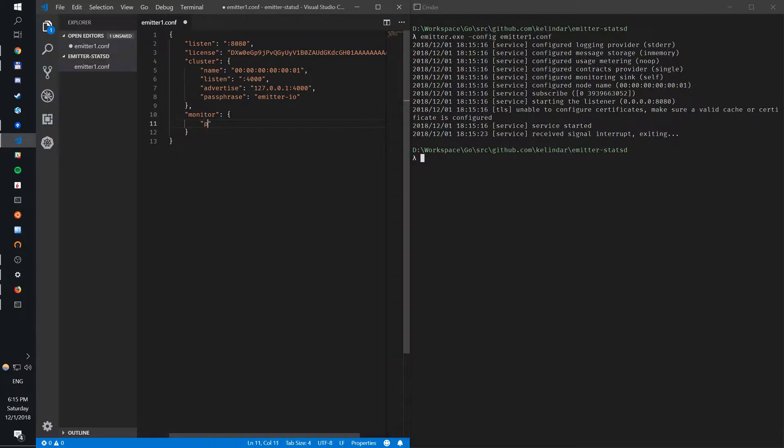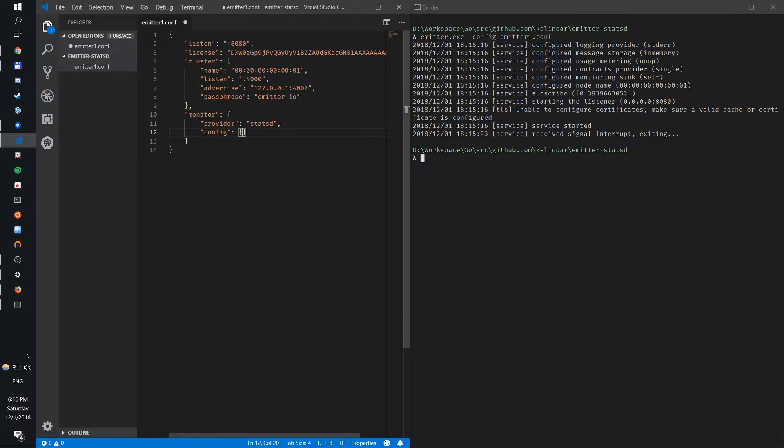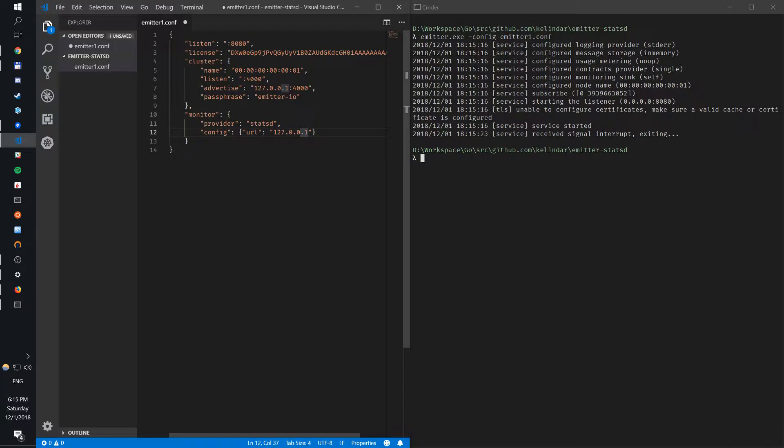So the provider would be StatsD. Then config would be the URL. Typically StatsD agents run locally. So typically we have a host machine, a local agent, and that will push into Datadog. It's not the only setup. You could have a StatsD server somewhere in your local area network, for example. But let's assume I have a StatsD agent.